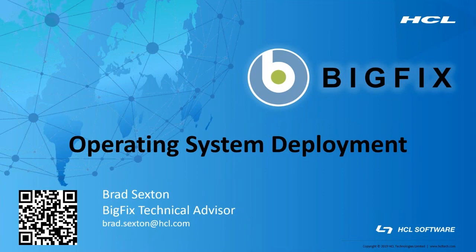Hello, my name is Brad Sexton. Today I'm going to talk about setting up your OS deployment inside BigFix. I'm a technical advisor for the mid-Atlantic region. You can scan the QR code to add me on LinkedIn.